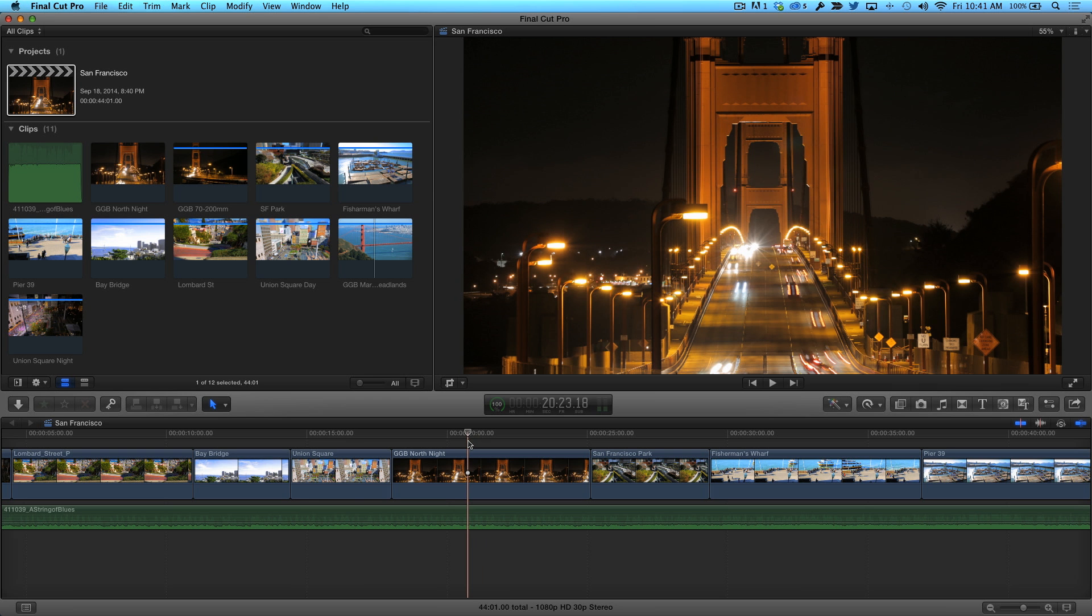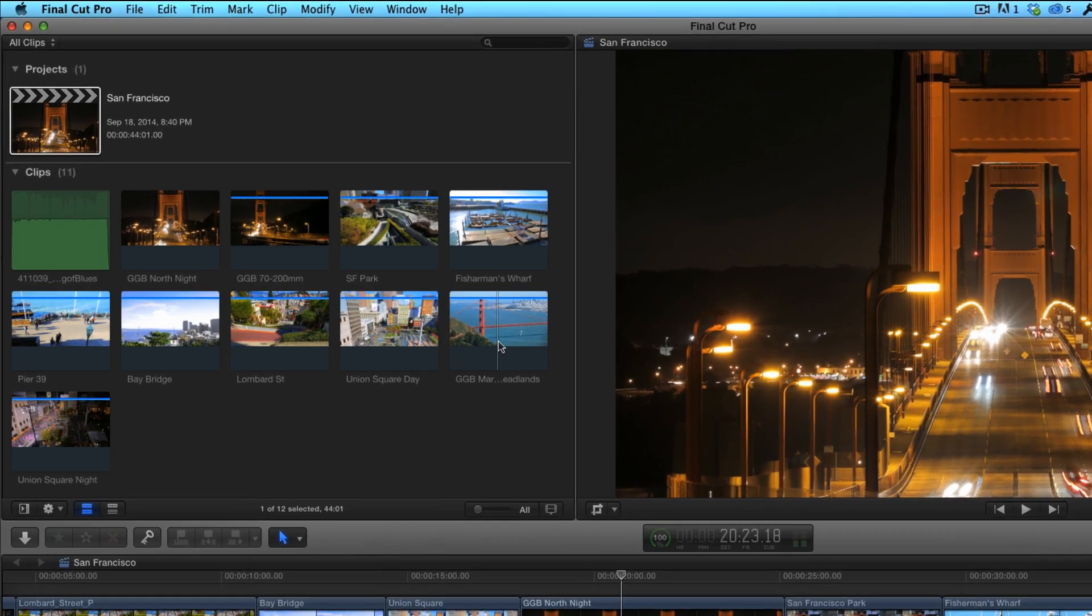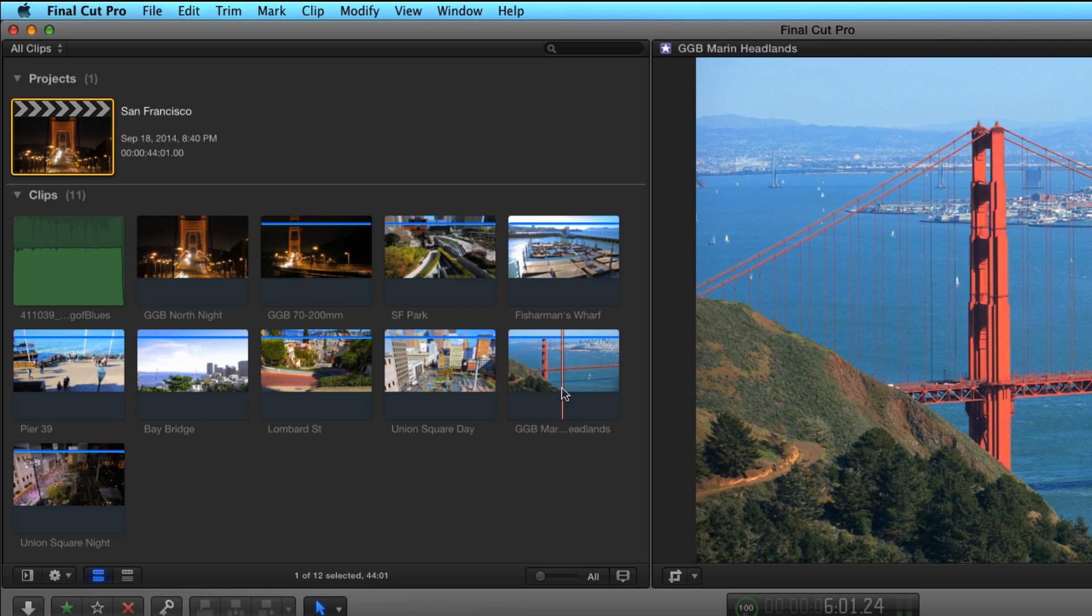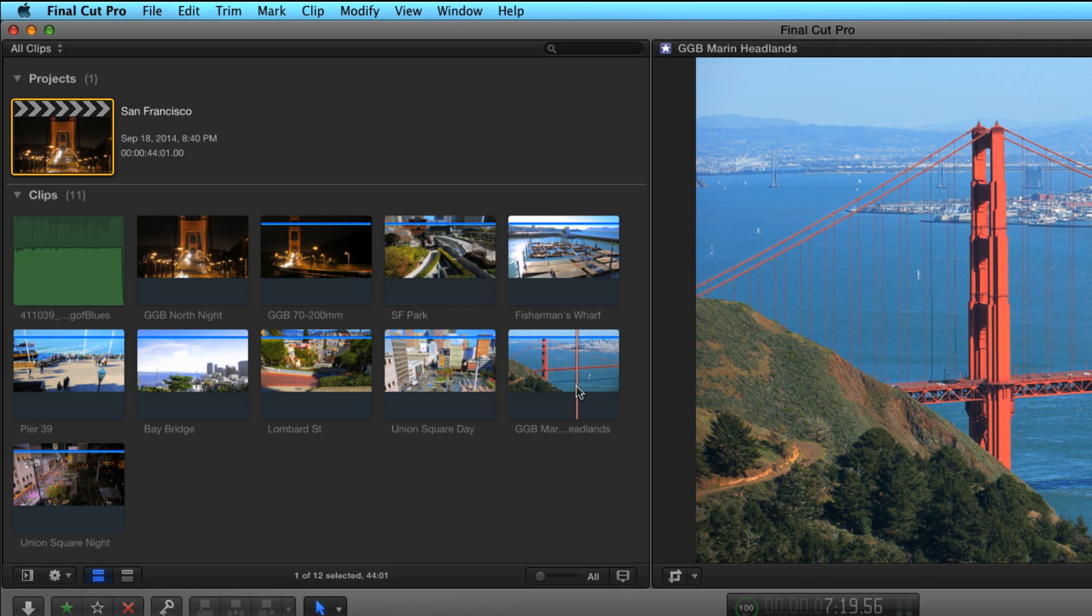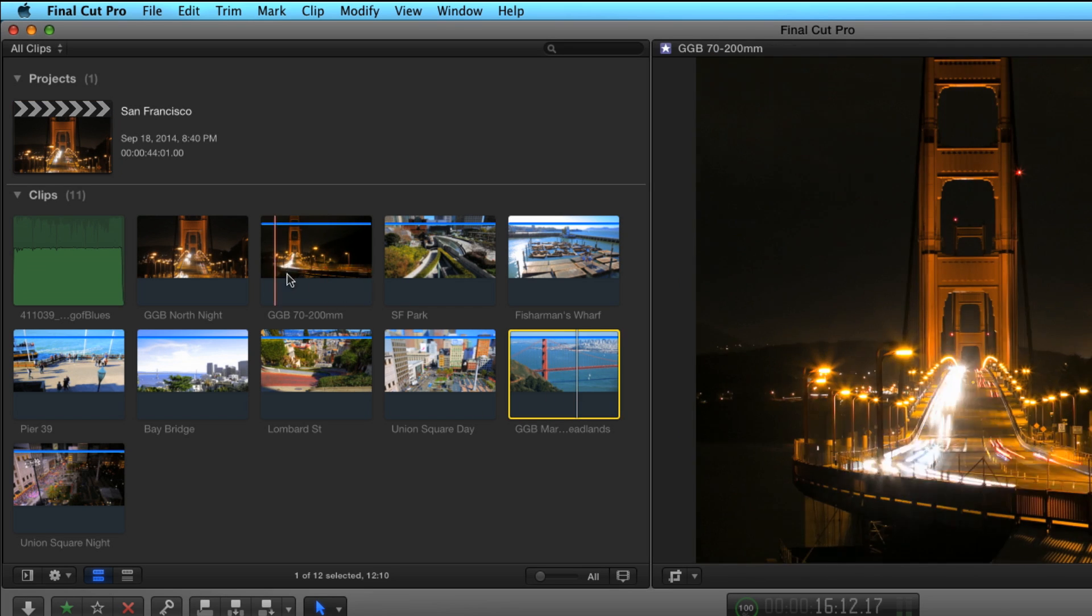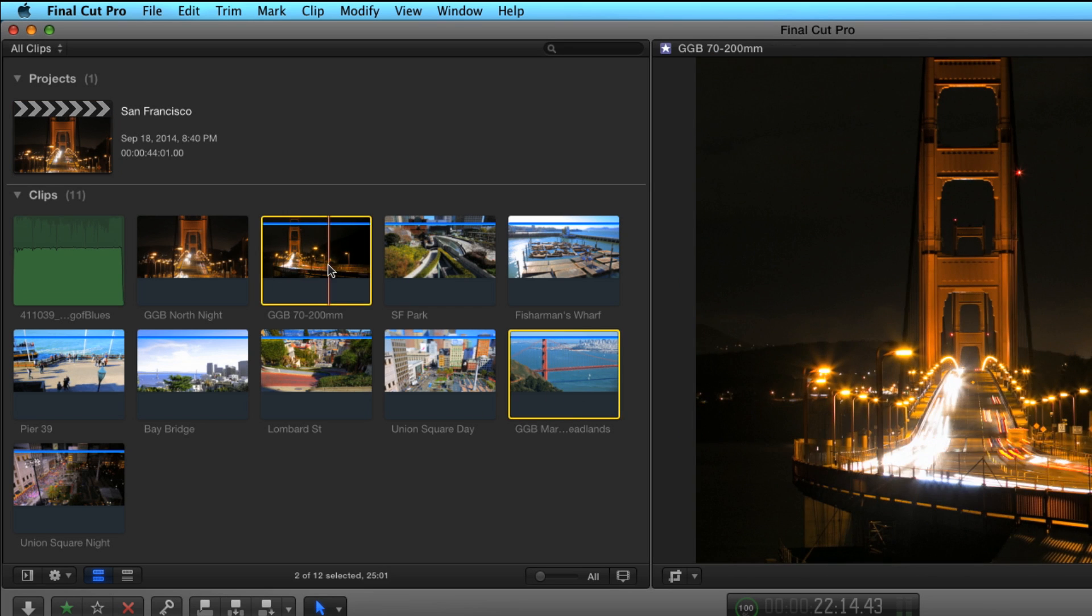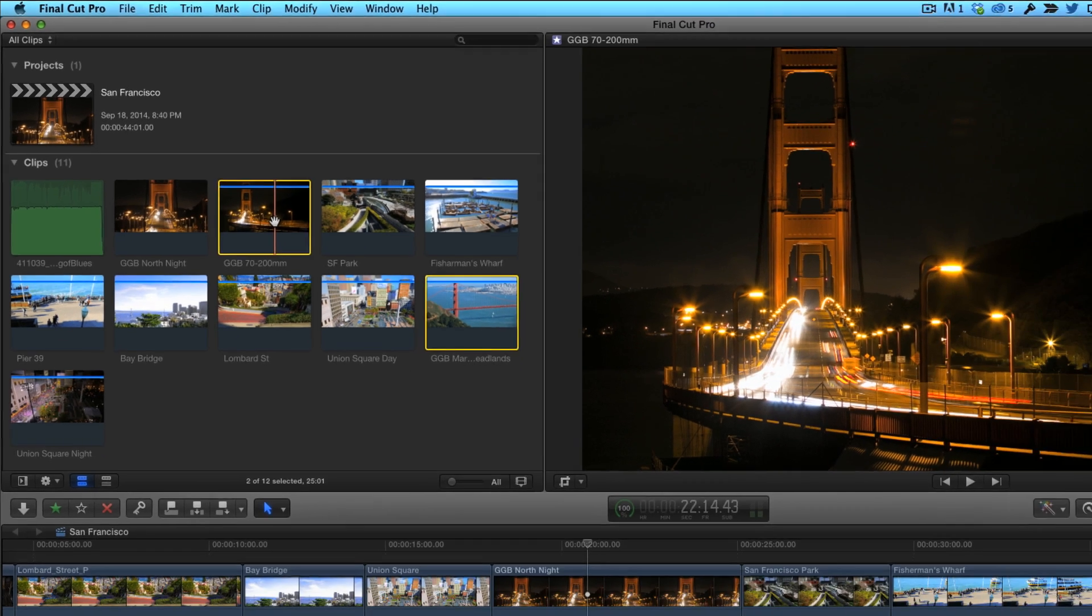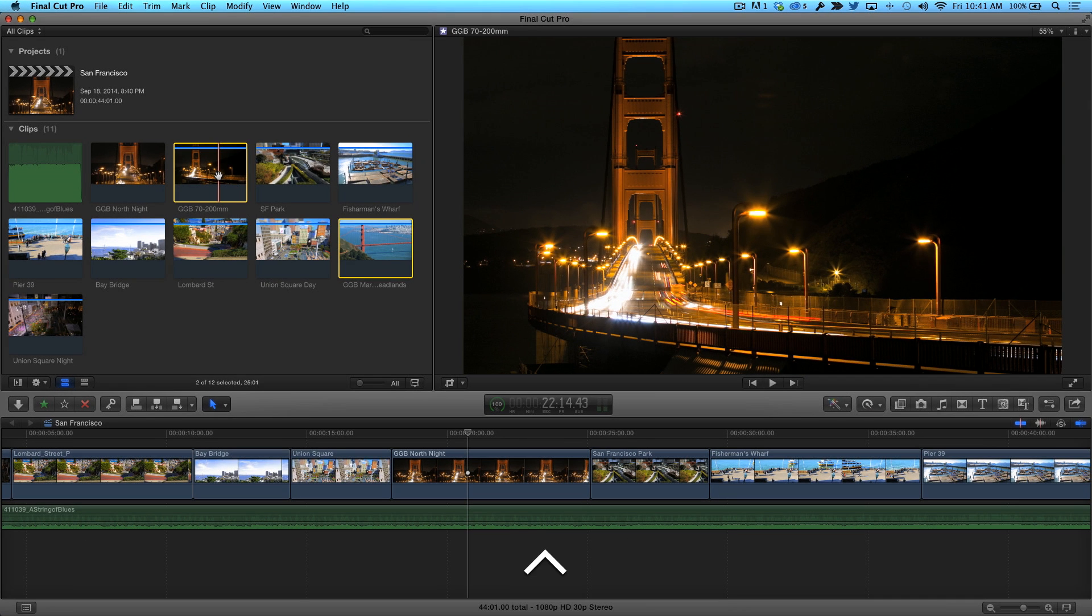Park your playhead over the clip you want to target as an audition clip. Then in the browser, locate the clip or clips you want to add to the audition clip and select them. To add them to the audition, press Ctrl-Shift-Y.